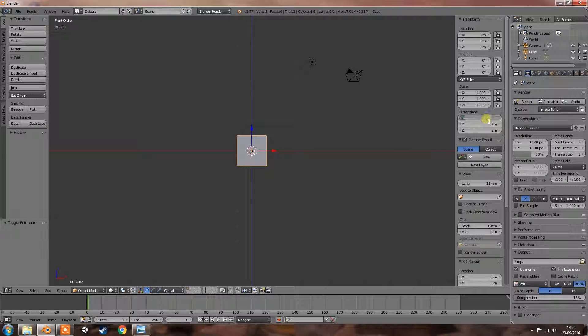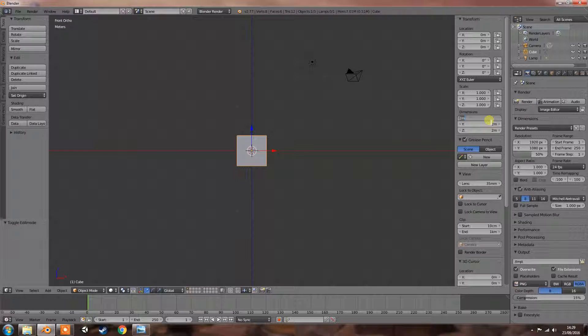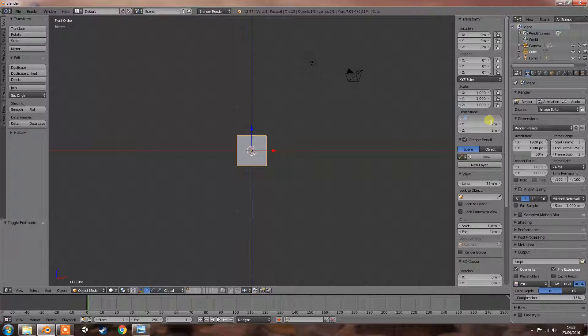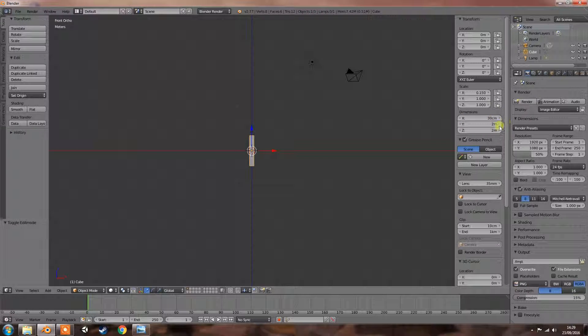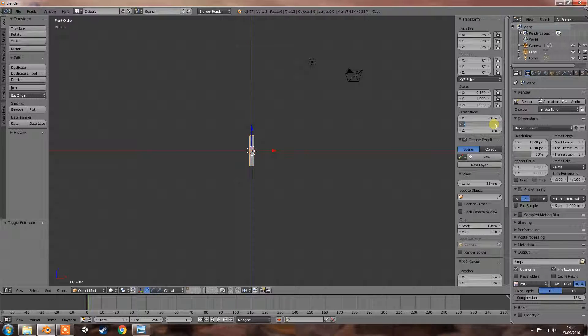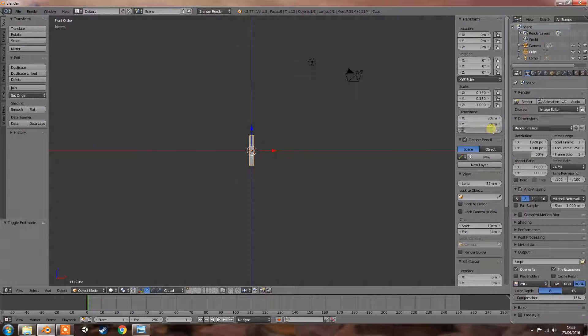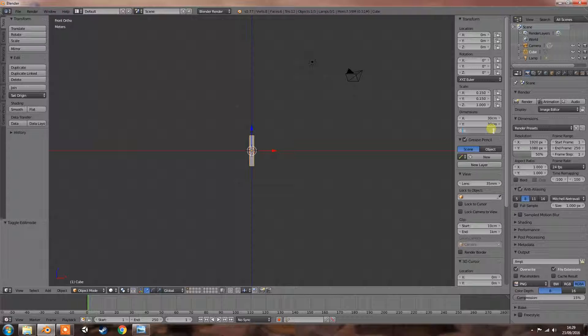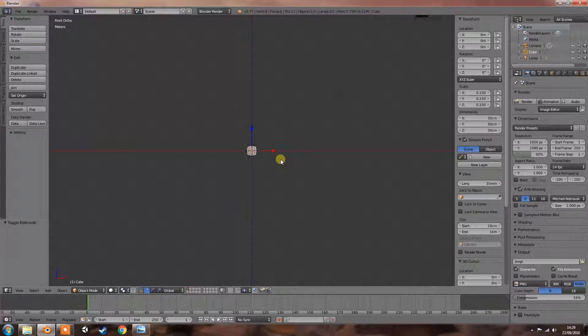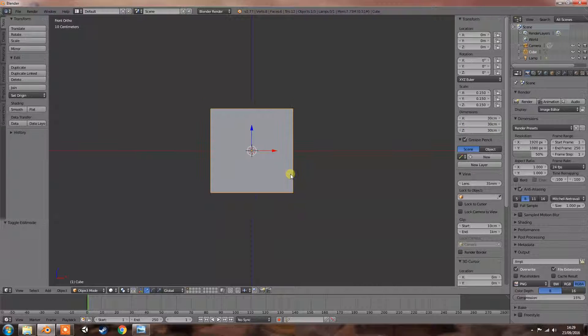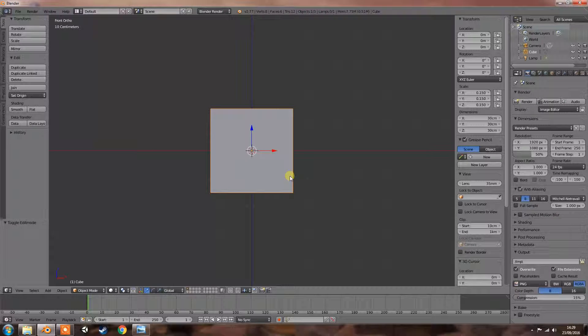And then dimensions. So what I'm going to do is 0.30, and that'll be 30 centimeters because it's done in meters. So you have to obviously work that out. So 0.30 equals 30 centimeters. It looks quite small, but just zoom in a little bit.